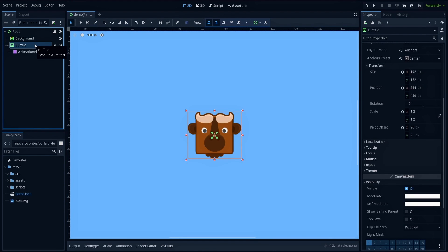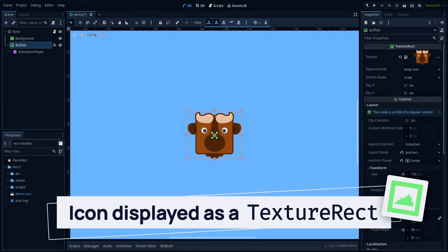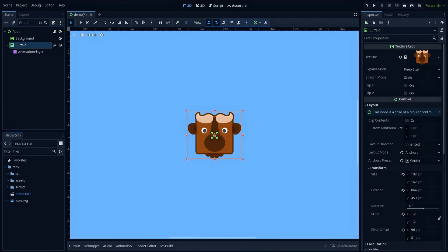Finally, on top of that, our Buffalo sprite from Kenney's pack is displayed thanks to a texture rect node that is placed at the center of the screen.